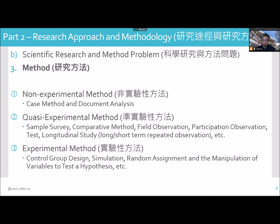Method — for example — has three key types. One is the longitudinal experimental method, for example: sampling, survey, comparative method, field observation, participation observation, test. Longitudinal study — separated into long-term, short-term, and repeat operation. Third is the experimental method — you need to design your experiment: control group design, simulation, random assignment, or manipulated variable to test a hypothesis.